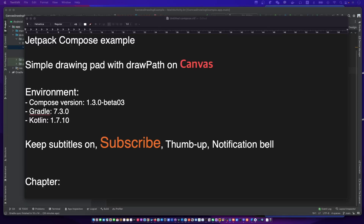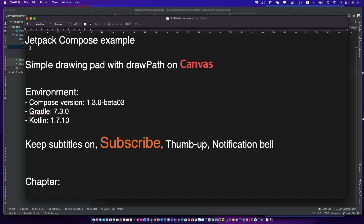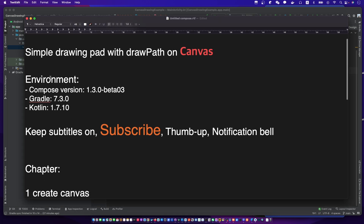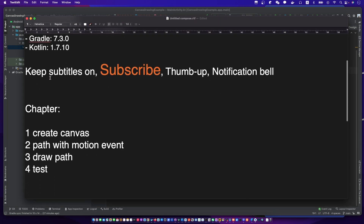Hello, I'm your friend CodingWithKat. Today we're going to make a simple drawing pad with Draw Path on Canvas in Compose. Let's create a canvas.